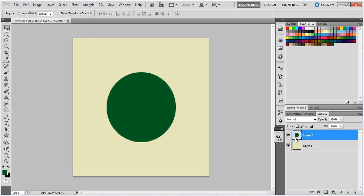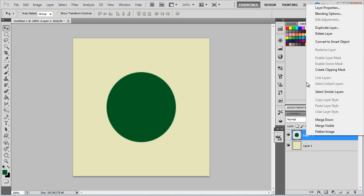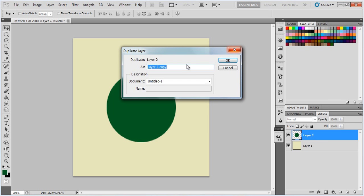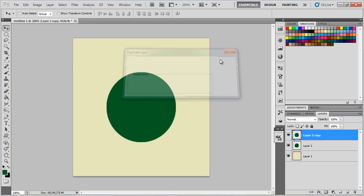Then we're going to go with Select All, go to the Move tool up here, and click Align Vertical Centres, then Align Horizontal Centres. This puts your iris right in the middle of your canvas. Select, Deselect. Now I need to go over to this layer, Layer 2, make sure that it's highlighted and selected. Right click, Duplicate Layer, click OK.